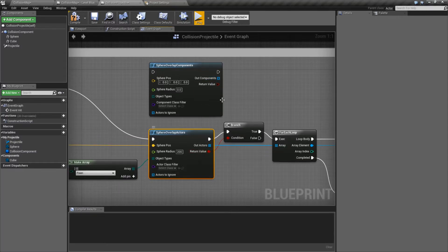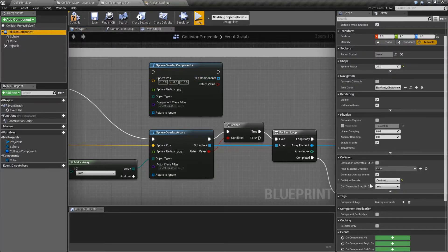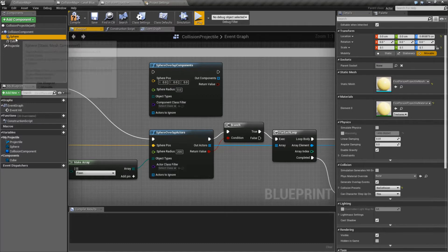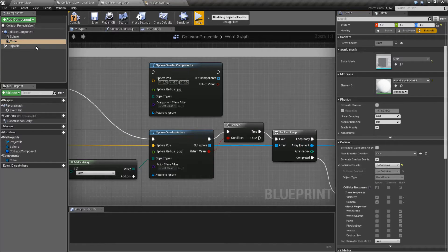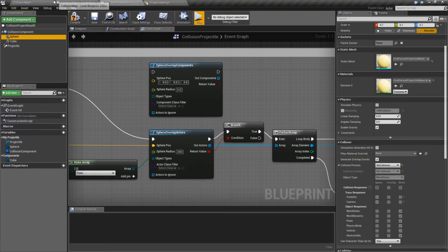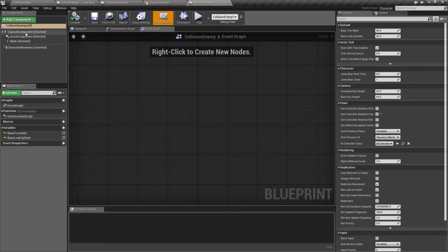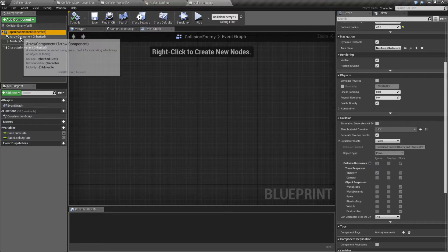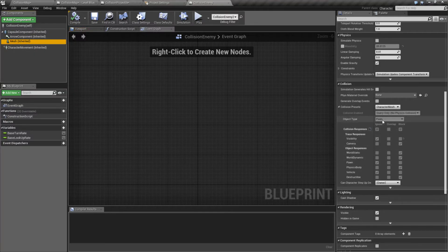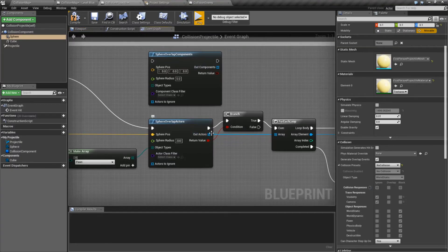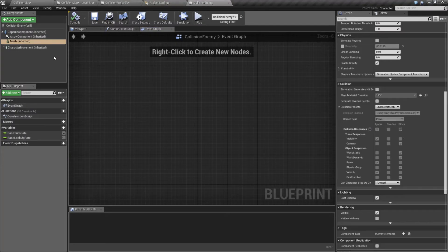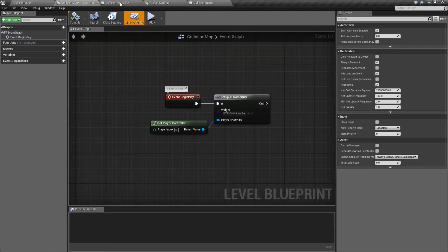Our outputs are going to be: a Boolean — true or false if we have anything in our overlap — and then either the components or the actors that we overlapped. For components, it might be the collision component itself. For example, our enemy has both a capsule component and a mesh with Pawn collision, so we would get back both if asking for components. If asking for actors, we get back just the entire actor — our collision enemy actor blueprint.